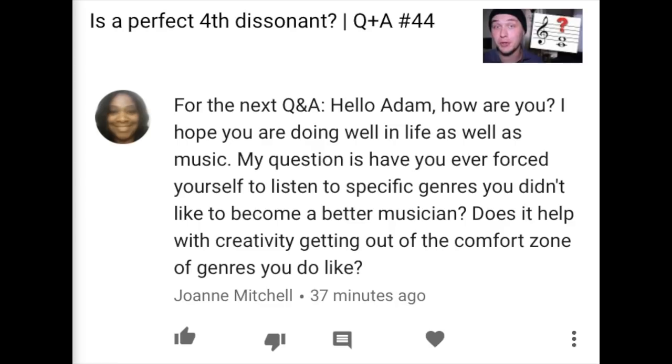Joanne Mitchell writes: 'Have you ever forced yourself to listen to specific genres you didn't like to become a better musician? Does it help with creativity getting out of the comfort zone of genres you do like?' Well, I think it can be useful, but I don't think it's necessarily important that you like everything. I think it's important to understand why you like certain things and why you dislike others. Understanding your emotional reaction to consuming a piece of art or music can be very useful in understanding yourself.